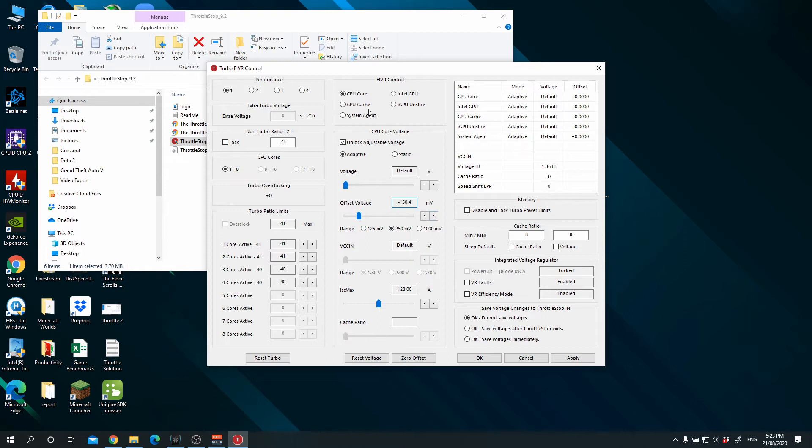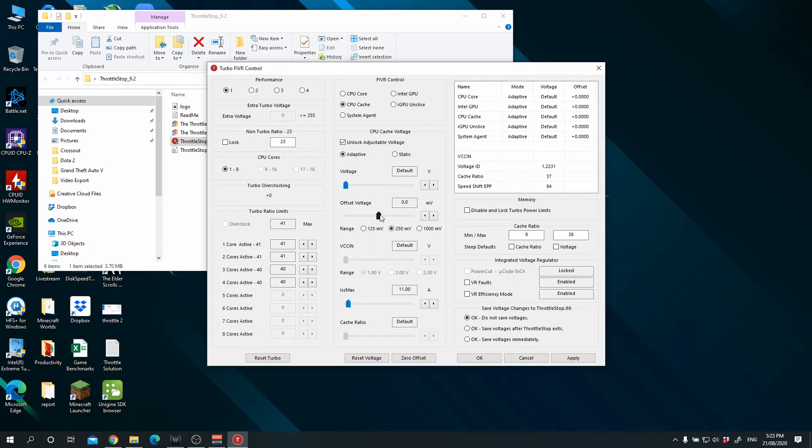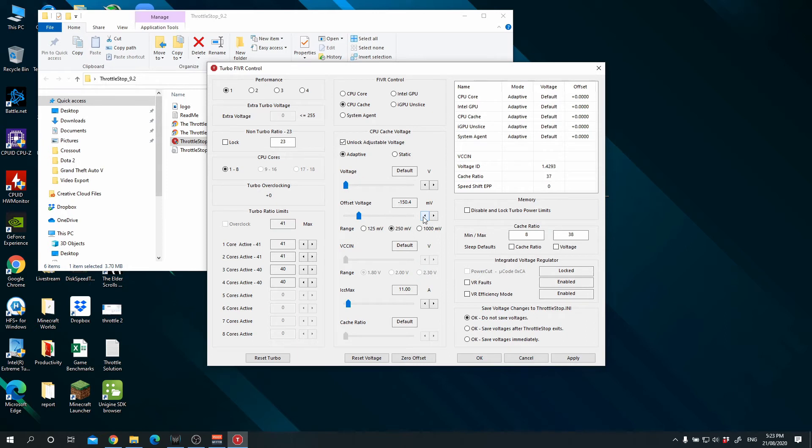And then once it's done, you move on to the CPU cache and do the exact same thing: negative 150. But this really depends on your computer, so you have to test it out and make sure that you do not get the blue screen of death and it should work out just fine.